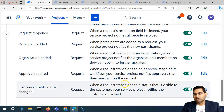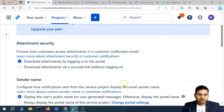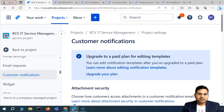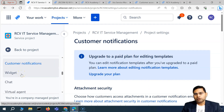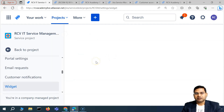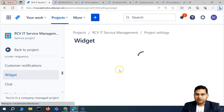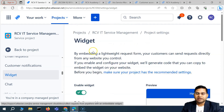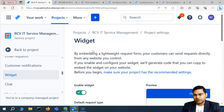That's about the customer notification section. The next one is the widget, and I'll explain in detail what exactly it is and how you can use it in the next video. That's all for this video — I hope it was helpful. Thank you very much.